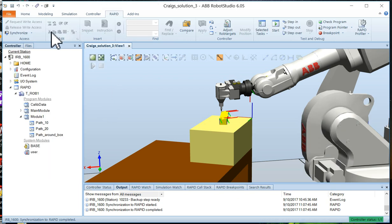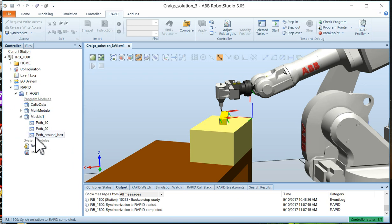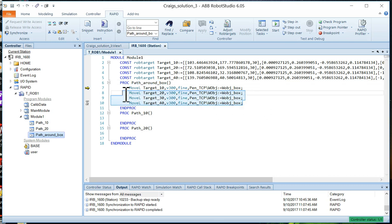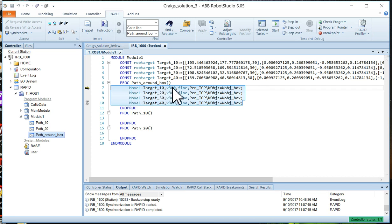RAPID of course is the programming language. Expand the tree until you see our path around box. Click on path around box and you can see the program has already been written. There's our four targets right there and the move instructions from target to target to target.